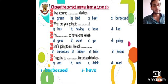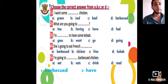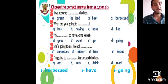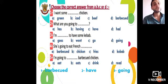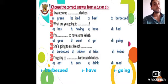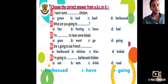Question number three: I am going to have some Kebab. The options are goes, went, go, going. Excellent! I'm going to have some Kebab. Question number four: She's going to eat French Fries. The options are Barbecue Chicken, Fries, Kebab. She's going to eat French Fries.